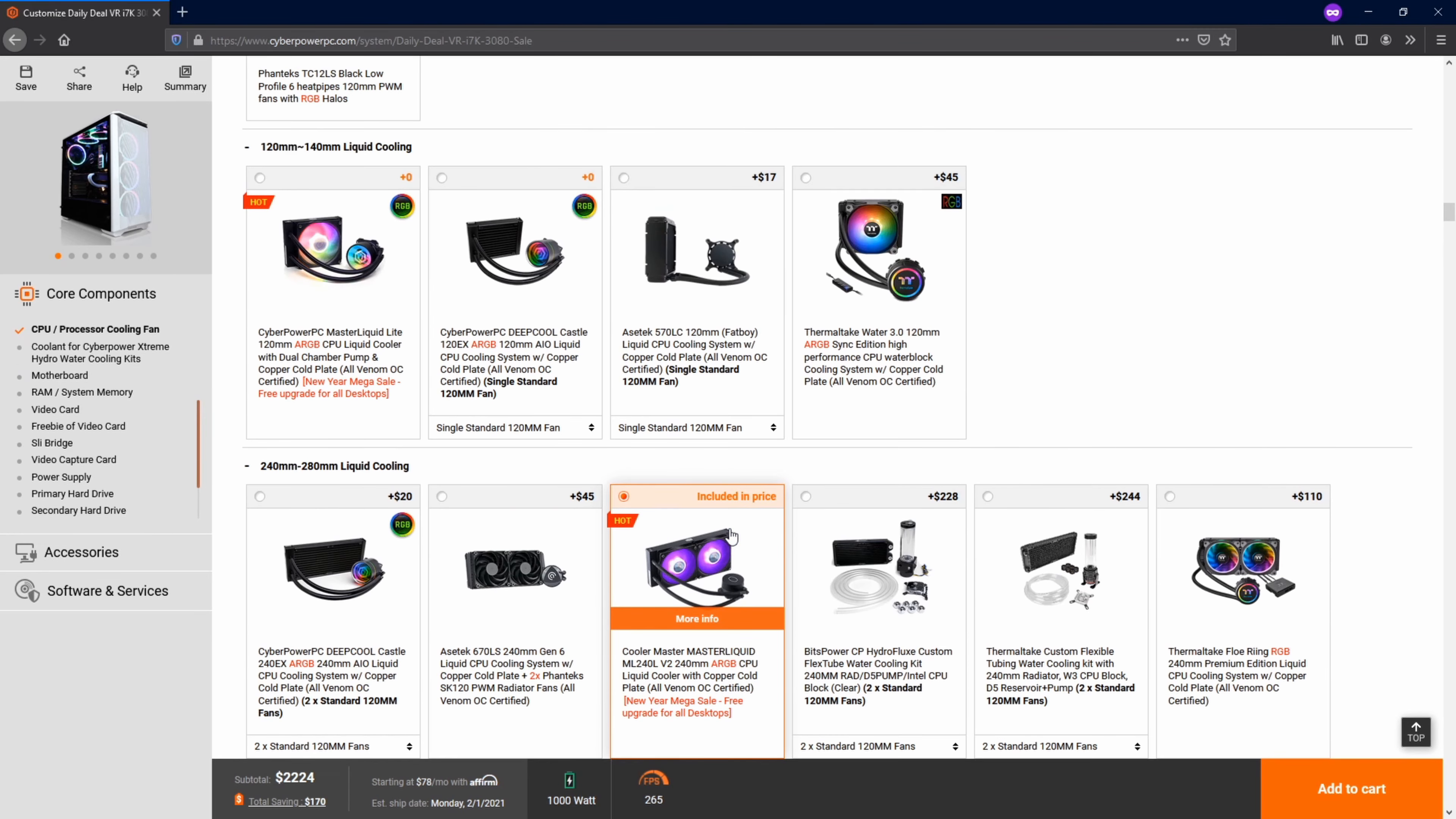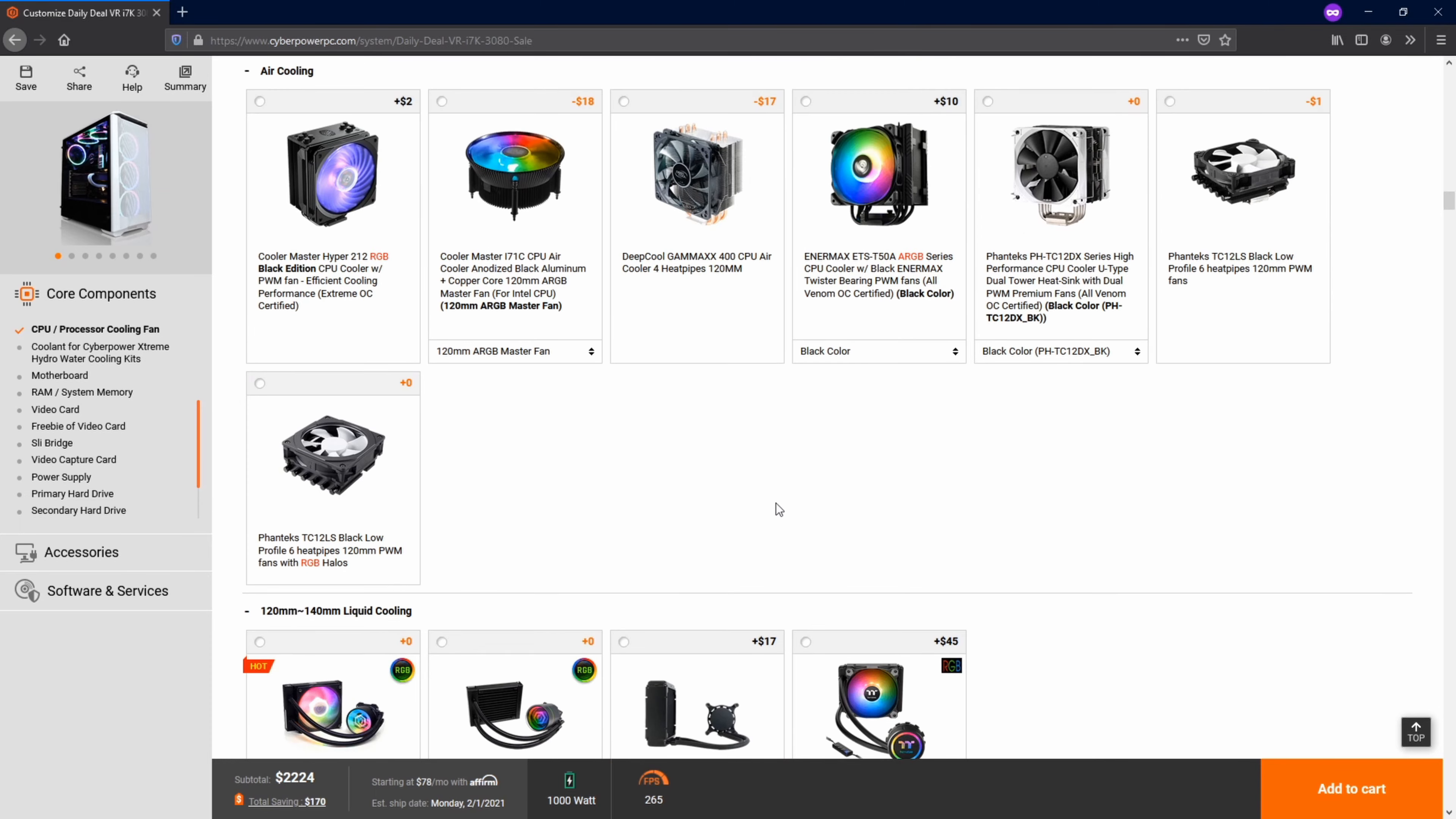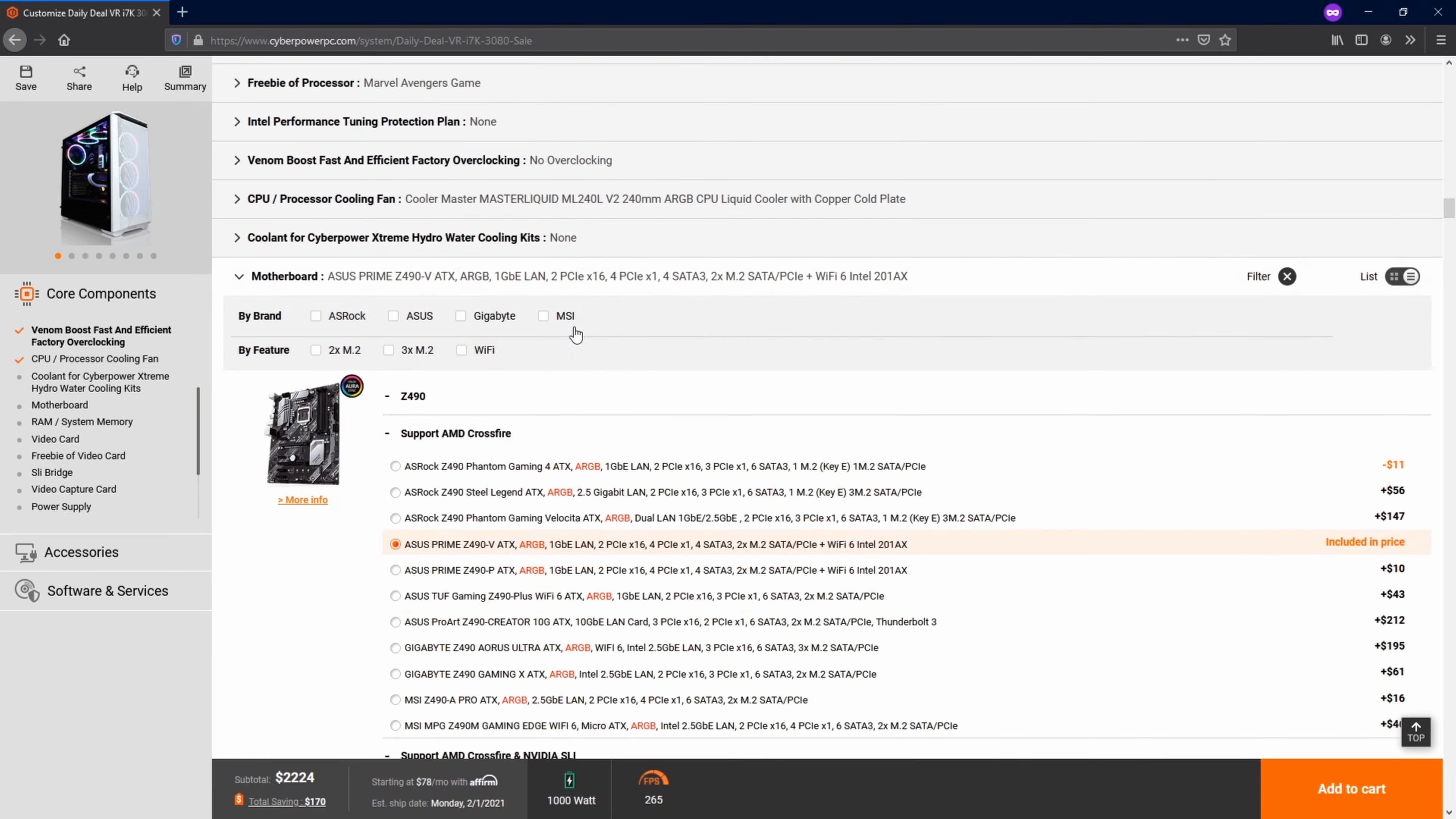There are a few different selections that they give you for what type of CPU cooler you want. They have some air, they have some 120, 240 and 360 for water cooling. I went ahead and went with this because it was cheap and it seemed pretty good.